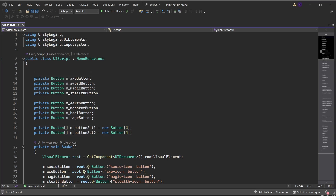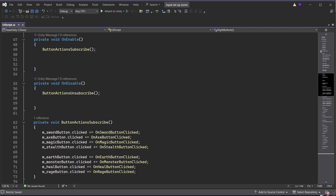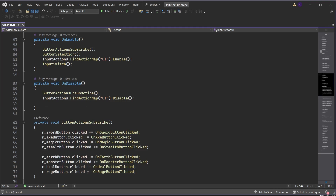In the UI script add the input system namespace. Create an input action asset variable. In the OnEnable method add a function called ButtonSelection, then find the action map of UI from the input actions and enable it. Run a function called InputSwitch. In the OnDisable method disable the UI action map if this UI menu is switched off, then run a function called InputSwitchDisable.